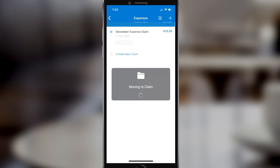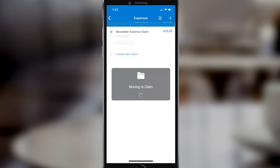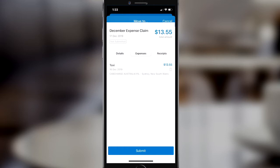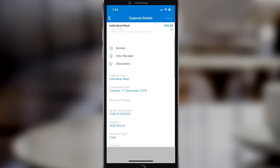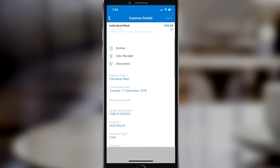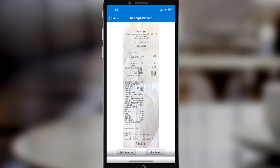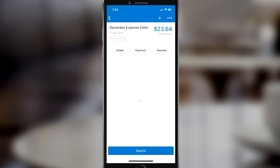From here I can move this into an existing expense claim — for the purpose of this video I've set one up as a December expense claim — and I can also see within the expense claim all the expenses I've accrued throughout the month. I can go into each individual expense and see all the data that's been captured, such as the vendor name, the location, the payment type, and the receipt image, all stored and accessible at any point in time.